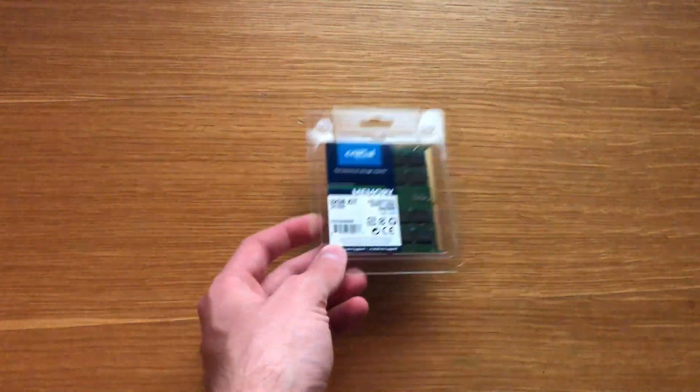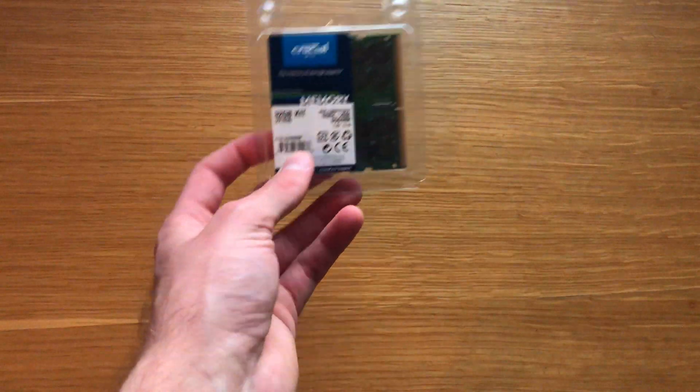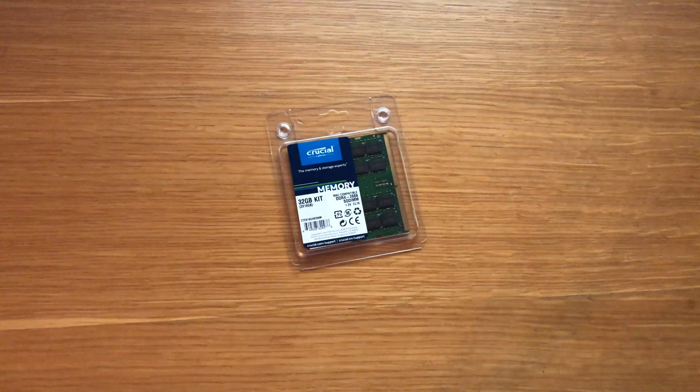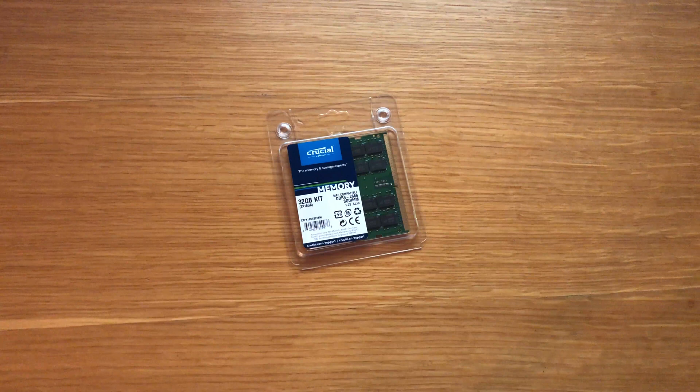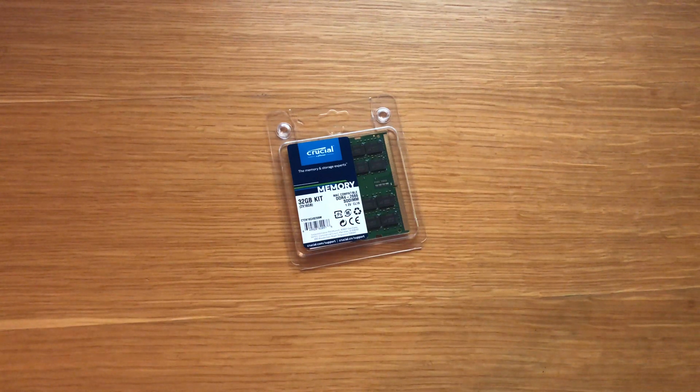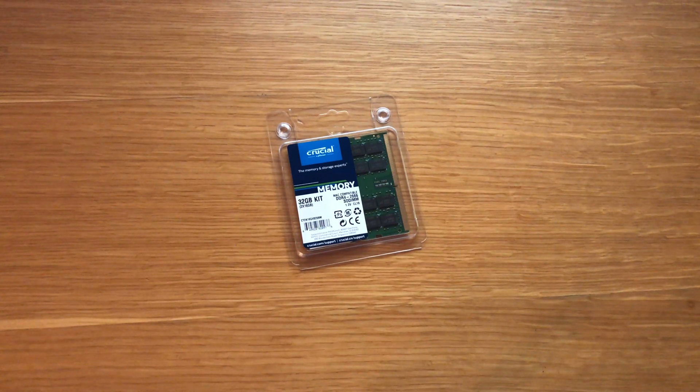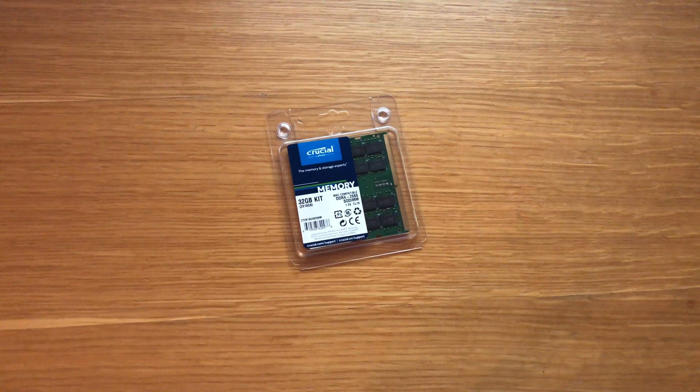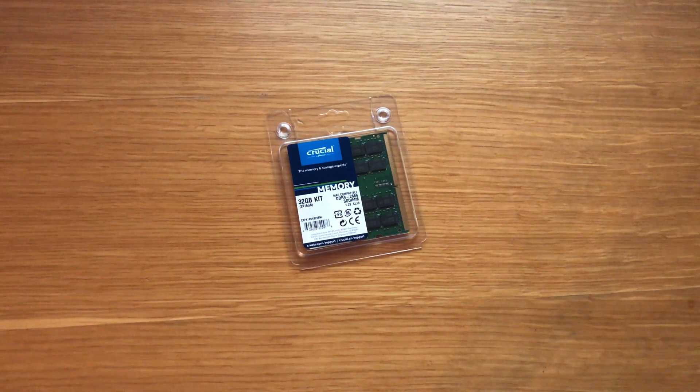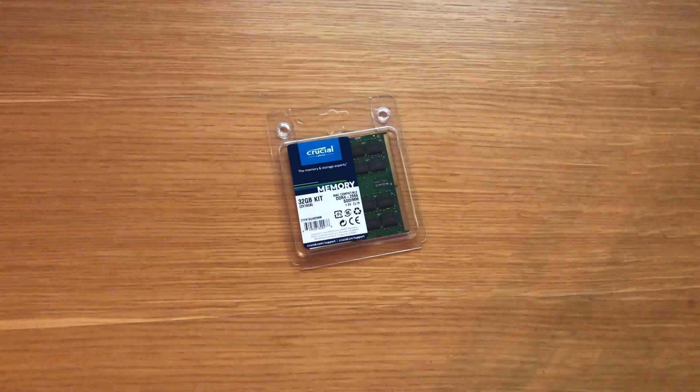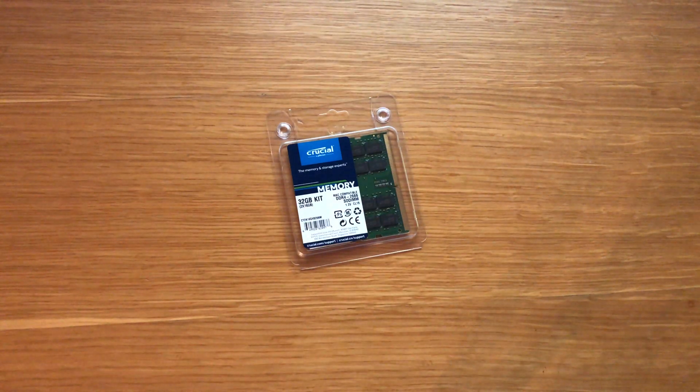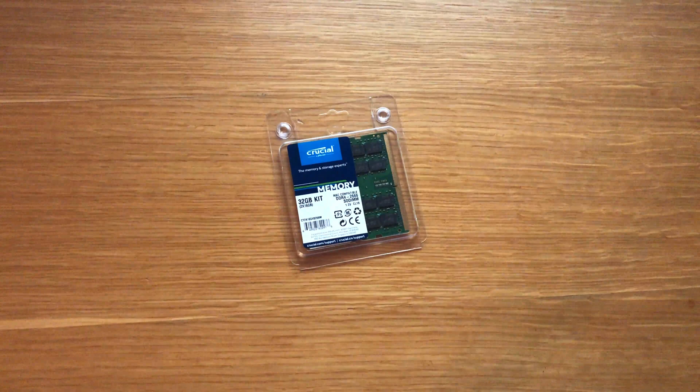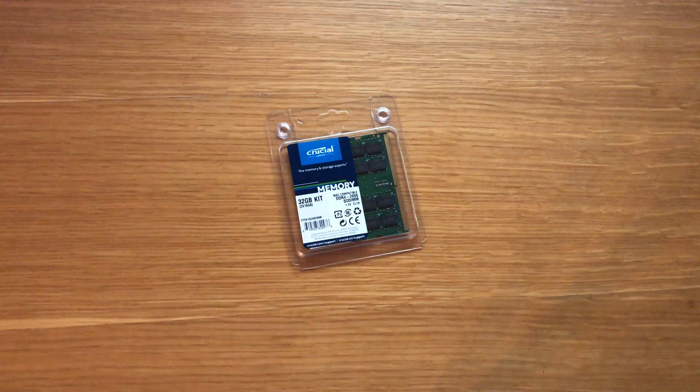But anyway that's it, thanks for watching. Don't forget to like, comment and subscribe, and buy Crucial RAM for your own Mac. I'll see you in the next one.